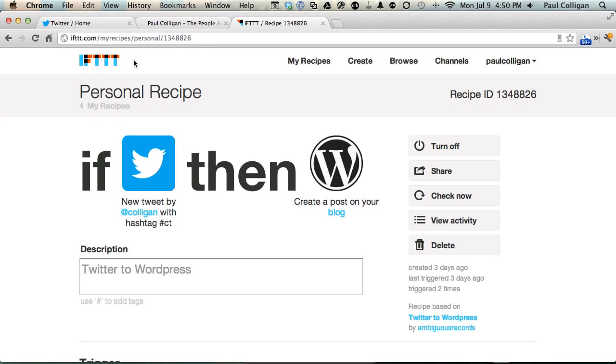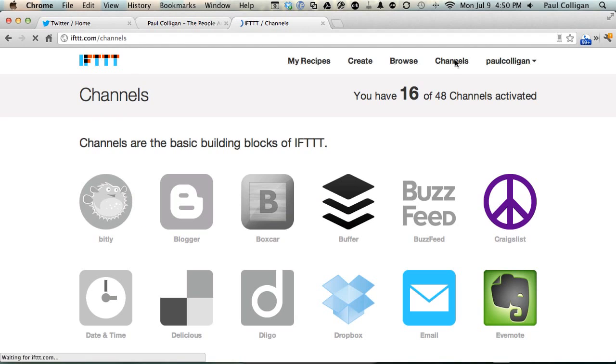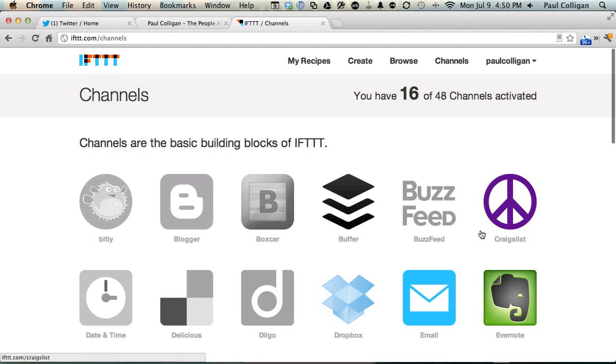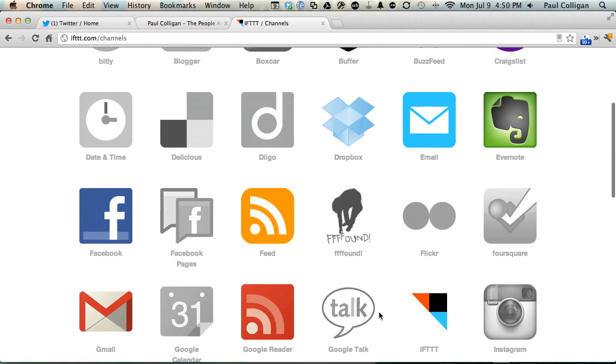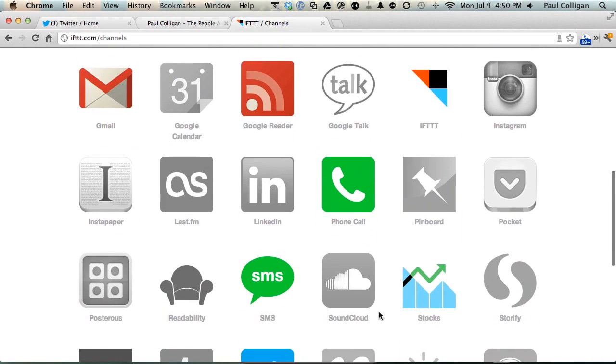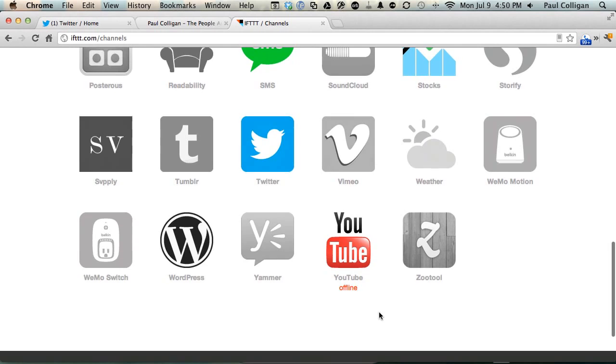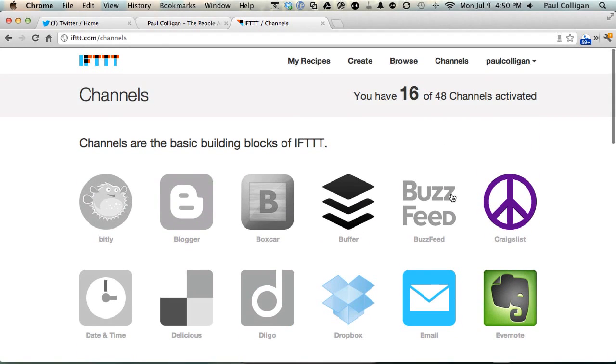In these different channels you can assign your Buffer account, your Craigslist account, your Evernote account, whatever accounts you want to assign. It has a whole bunch of them. And then what you can do is you can do these really cool if this then that type of situations.